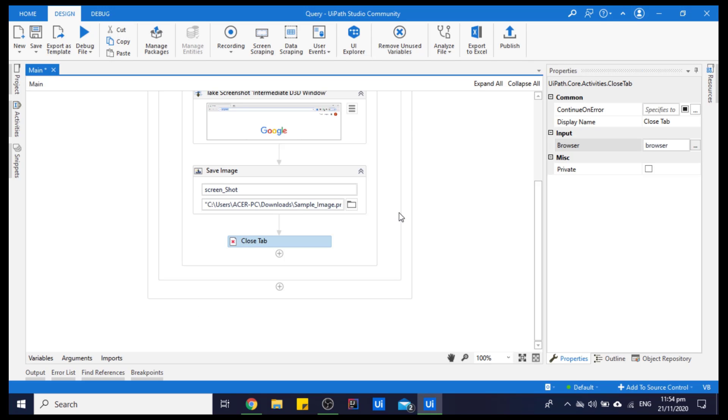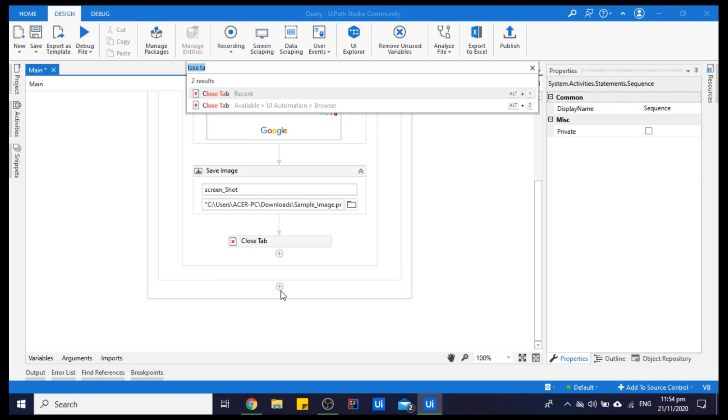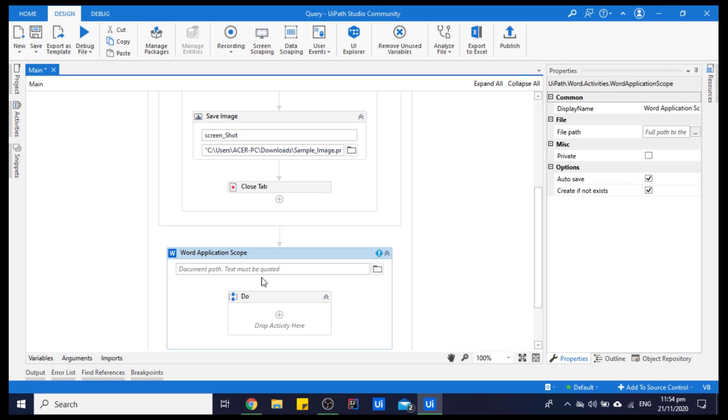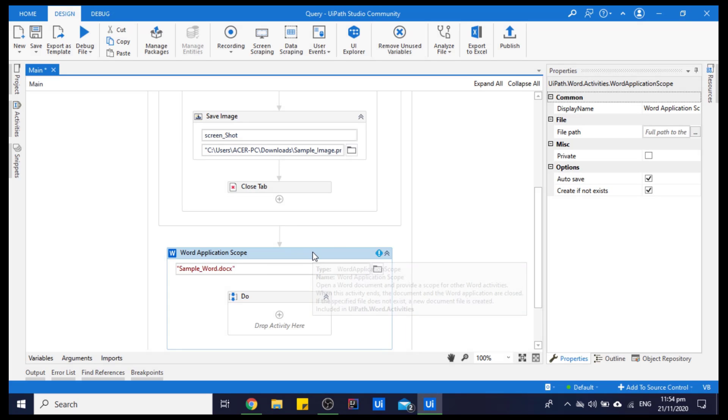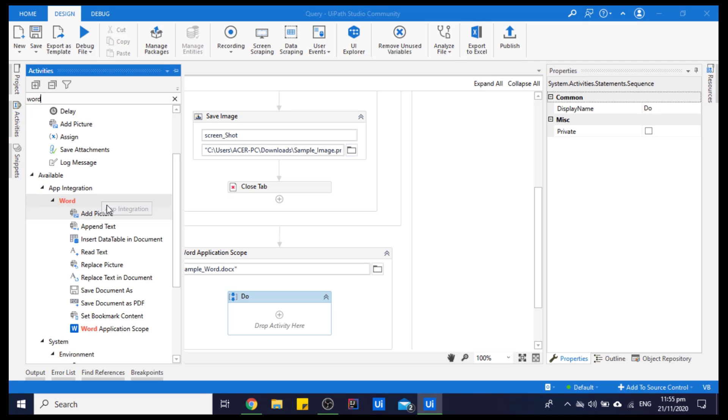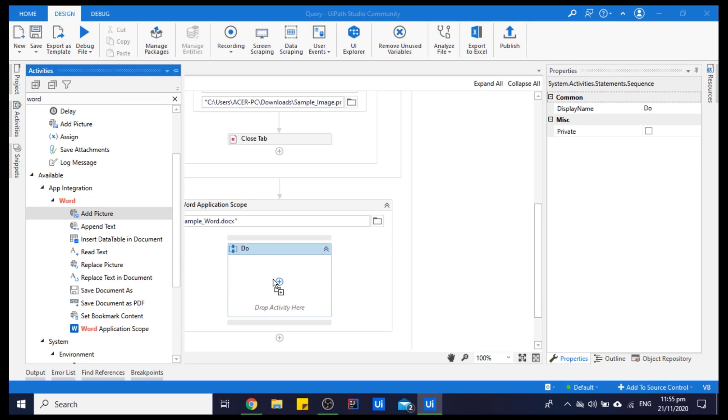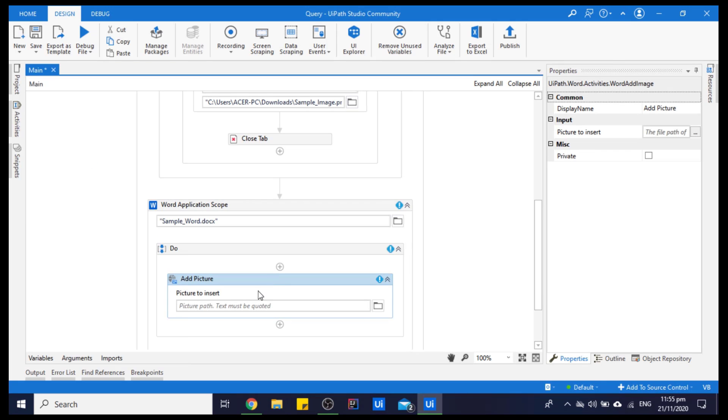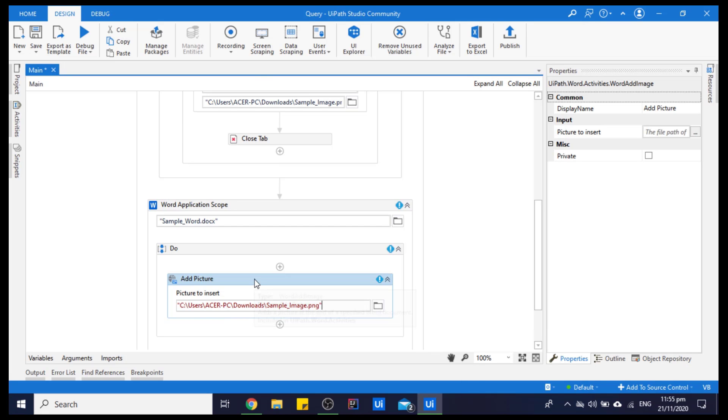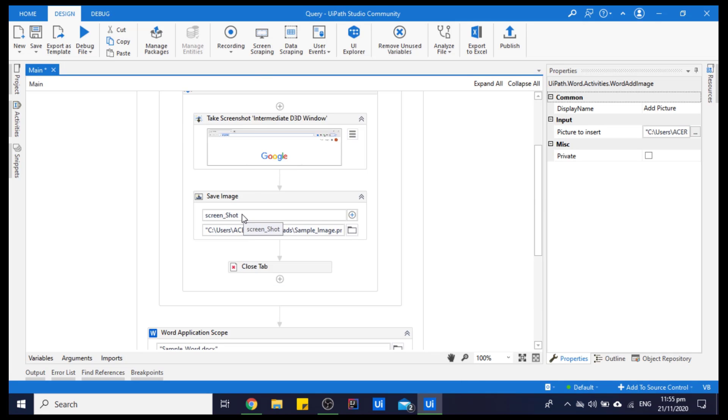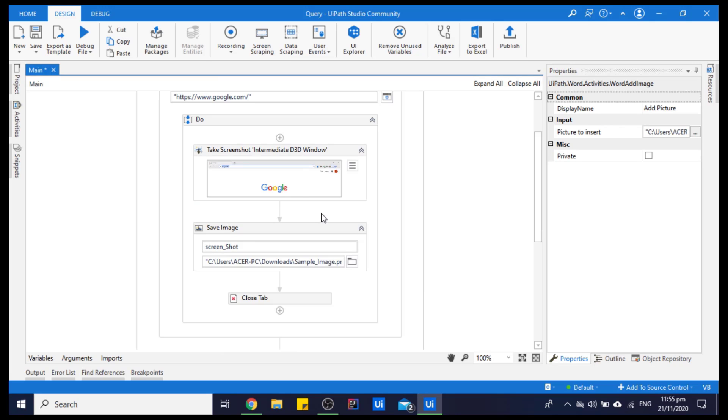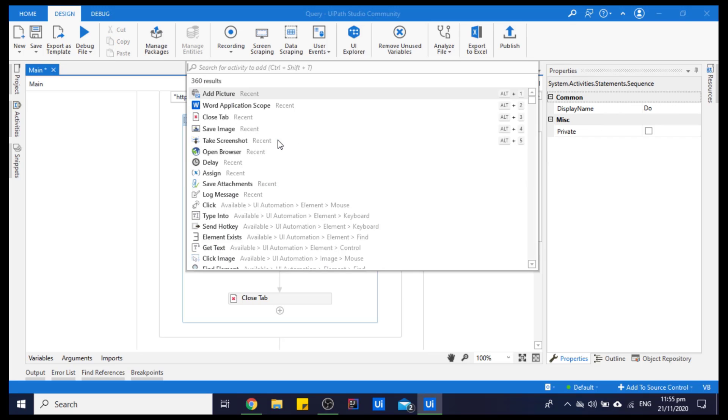We have taken a screenshot from the browser and we want to save that image in a Word document. For that, we will use Word Application Scope and we will give the document name here. For saving the Word document, let's see which activity we can use. We can use Add Pictures. Let's drag and drop it and we will save the path here which we copied from the Save Image activity. All set. Let's also put a delay of 5 seconds.